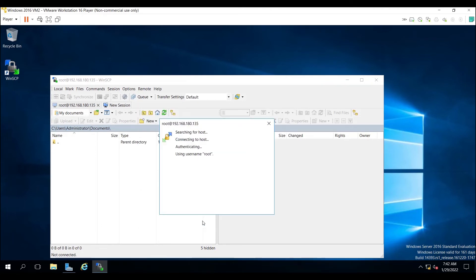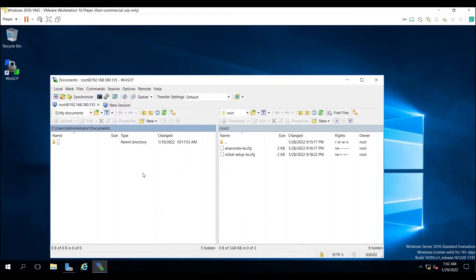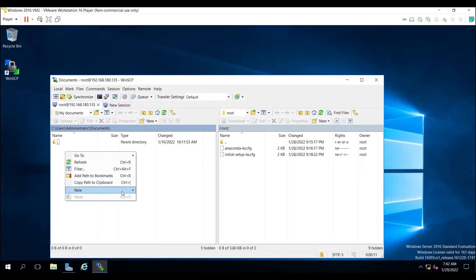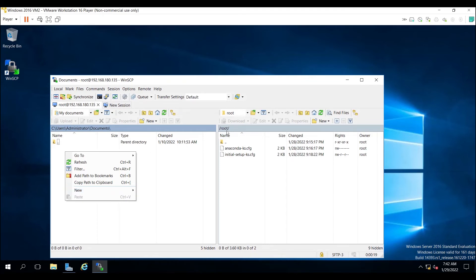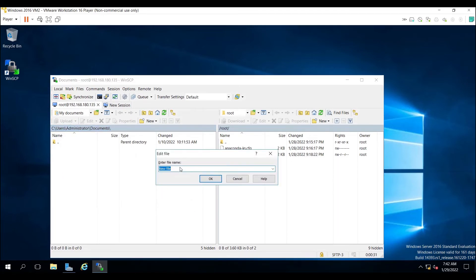Press Enter to connect. Click Yes to accept the host key. Authenticate with the root password. The connection was successful. Now I will show you how to upload a file. The left-hand side is my Windows machine and the right-hand side is my Linux machine. The root partition is for the Linux machine and the C drive is for the Windows machine. I need to create a test file here.